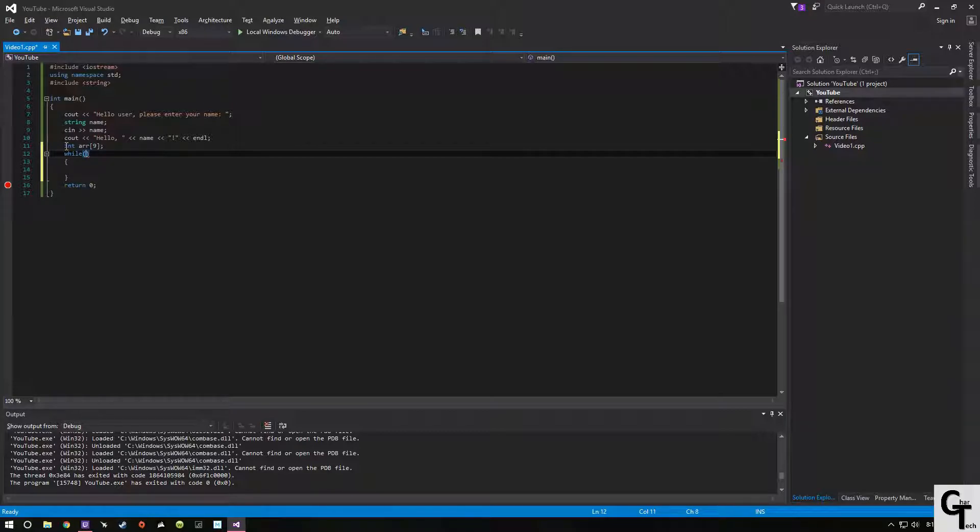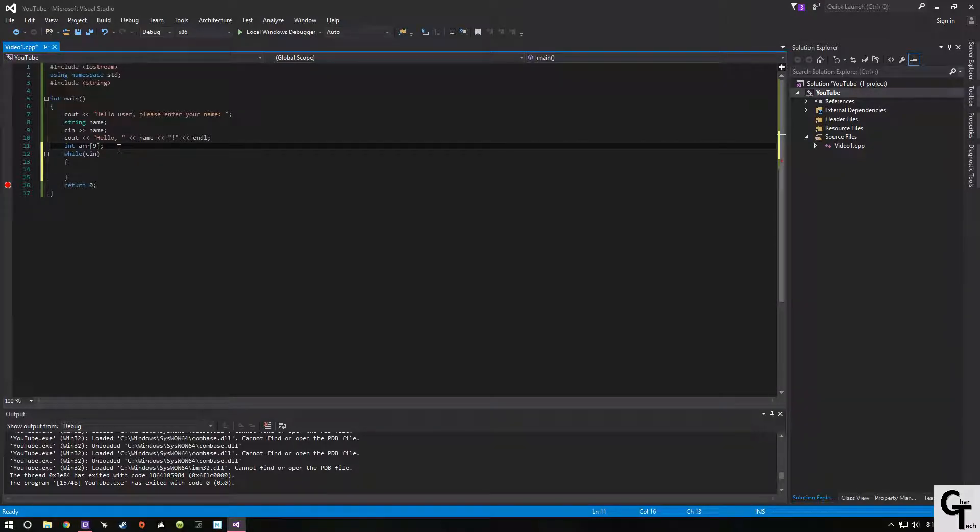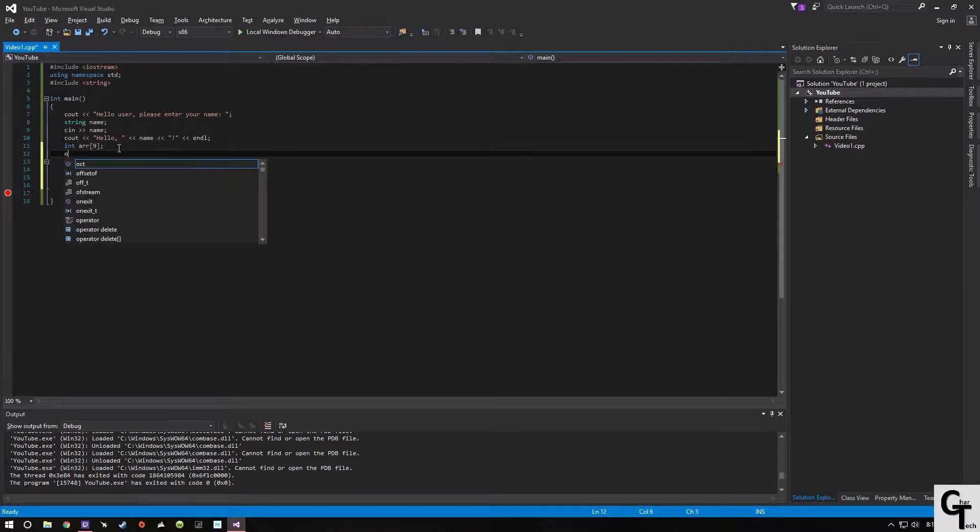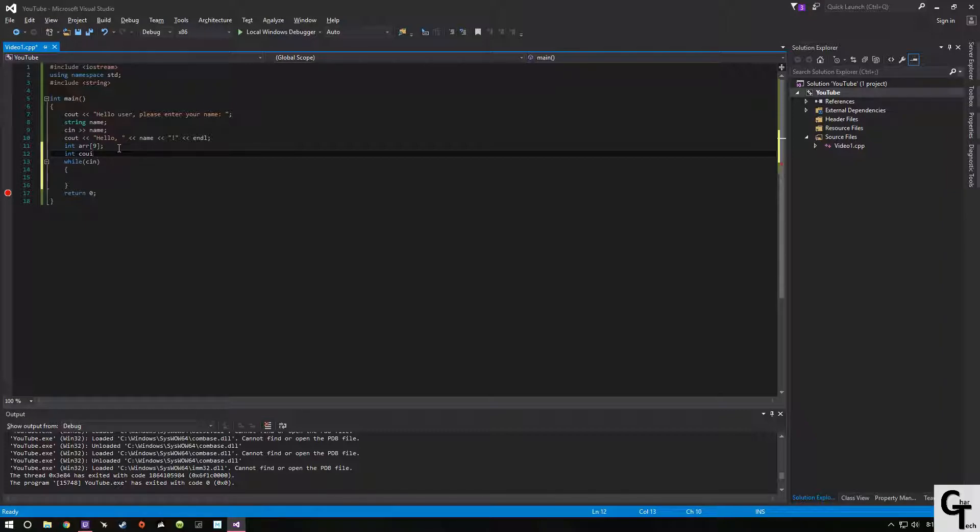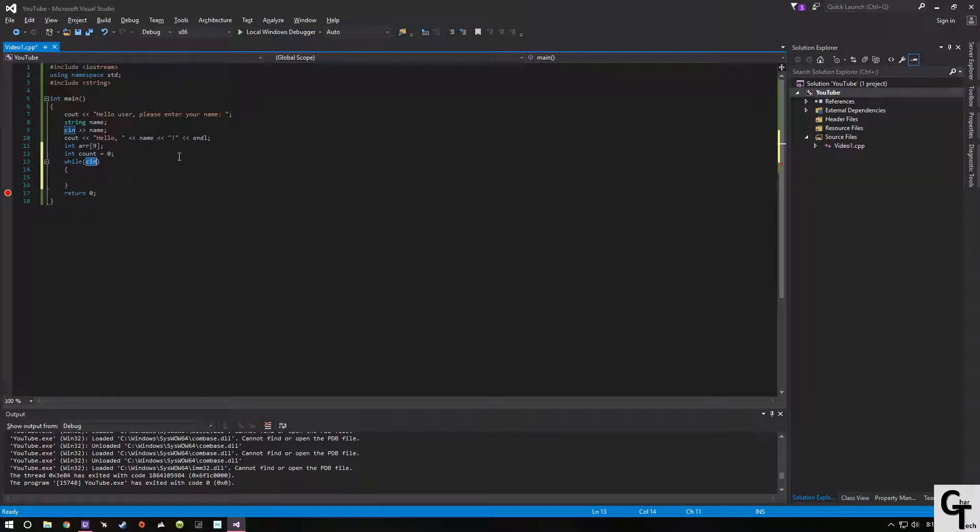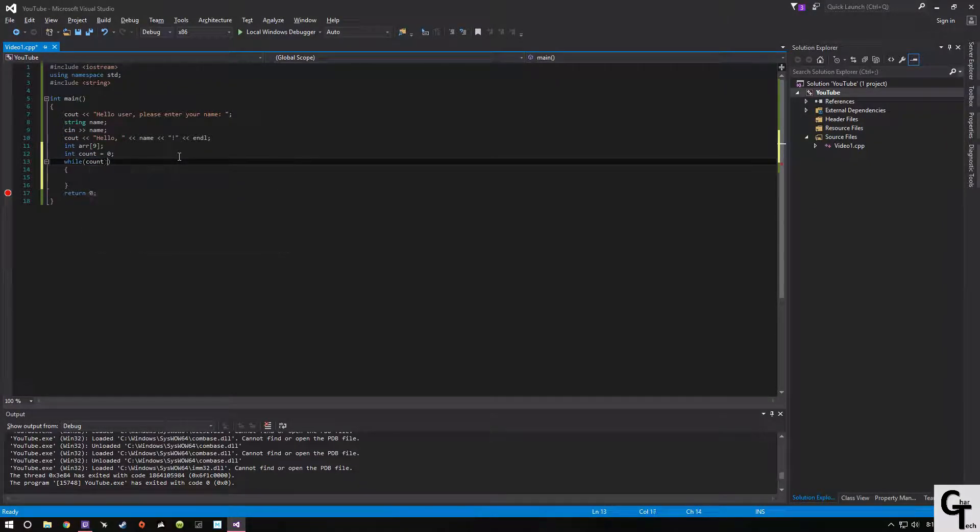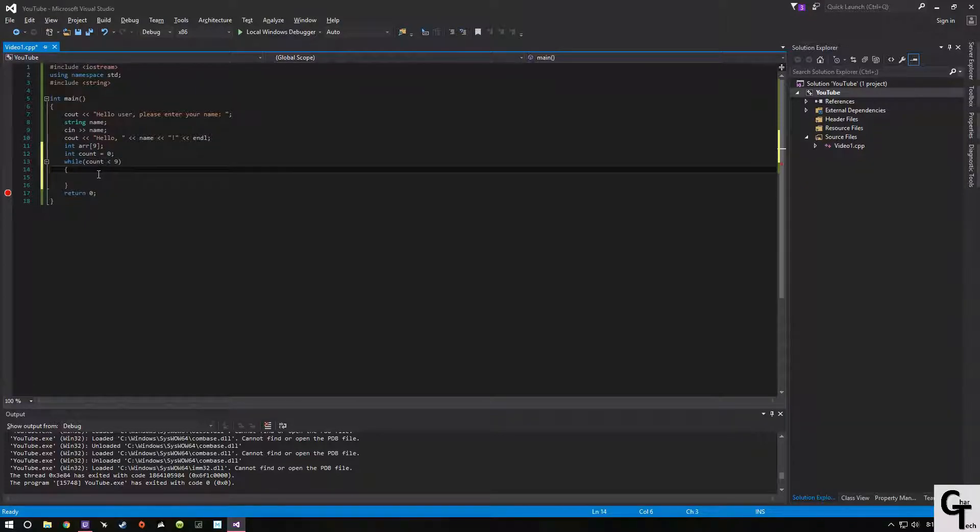So we're going to say while cn, so while there's input, execute these statements. We're also going to, under int array, make a variable called int count and we're going to set count equal to 0. We're going to actually change our while. Our while statement is actually going to be while count is less than 9. So while it's 0 to 8, it's going to be true.